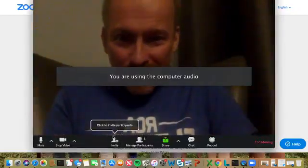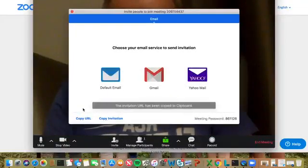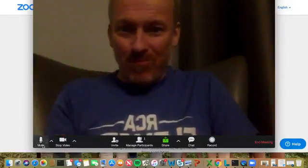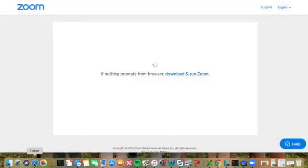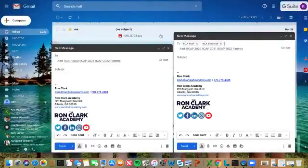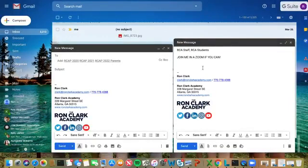Now you've got to click Invite at the bottom and copy the URL. That way you can send this link to your friends, your family, your colleagues — anyone that you want to video conference with. I'm going to ask them to please join me in a Zoom, then paste the link and hit send.